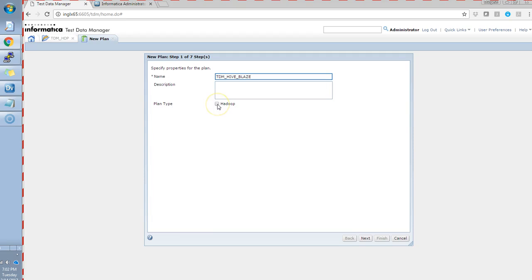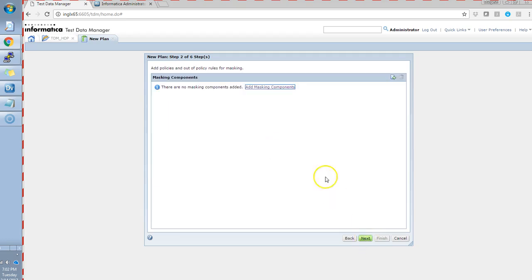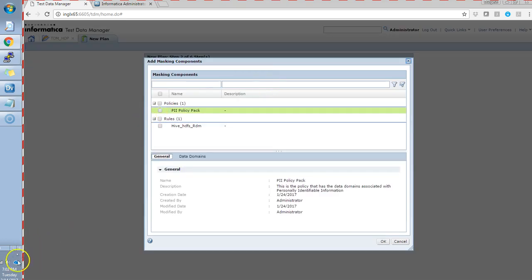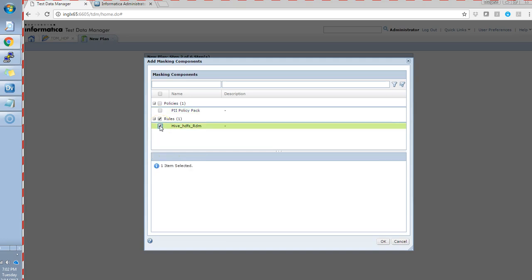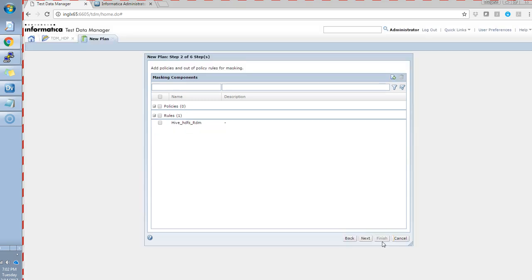If we are creating a plan which has to be run on Hadoop ecosystem, we have to select a plan type as Hadoop. Then add a masking component. Here, as I said, I have created a random masking rule for masking the name column in the demo hive table. I'll select that.